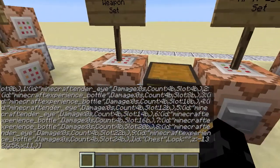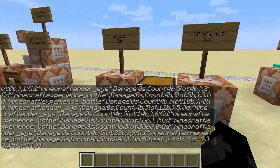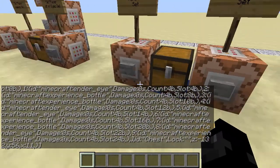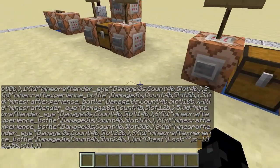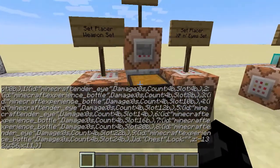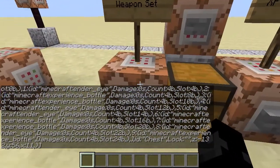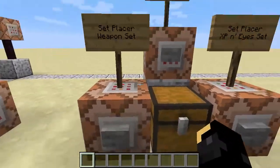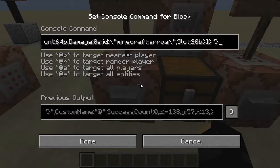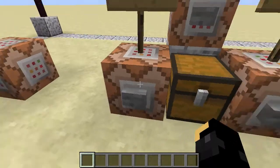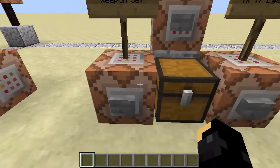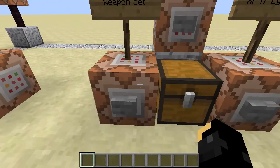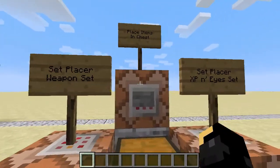You can put any items at all inside a chest using that sort of thing. Block data can also target anything that has information inside it — and command blocks obviously have information, which means command blocks can be targeted.